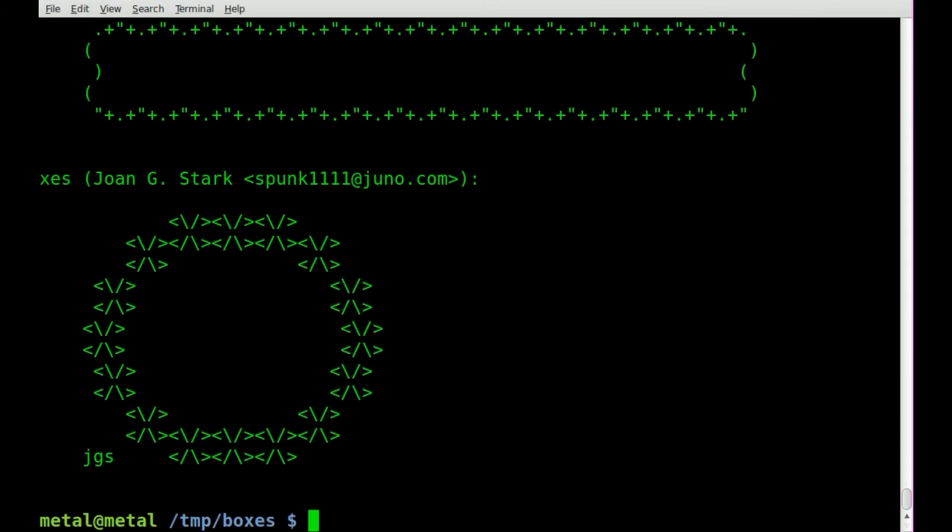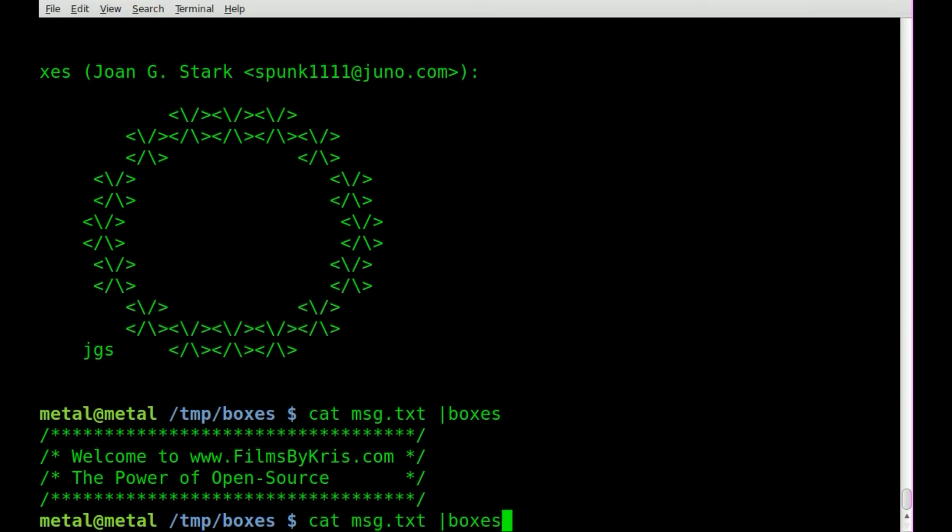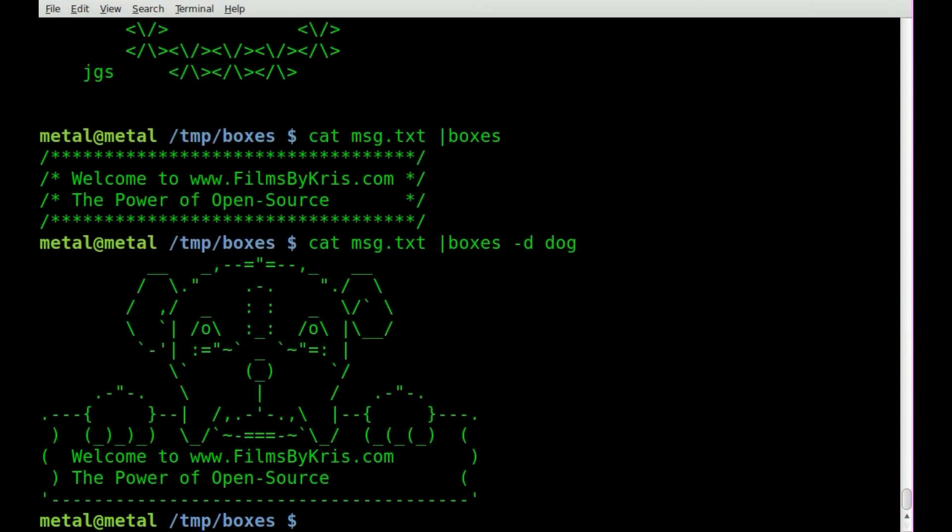Another thing you can also pipe in information. So let's just cat out our message text into boxes. There you go. We can do dash D and we'll do dog again. So you can pipe in information.